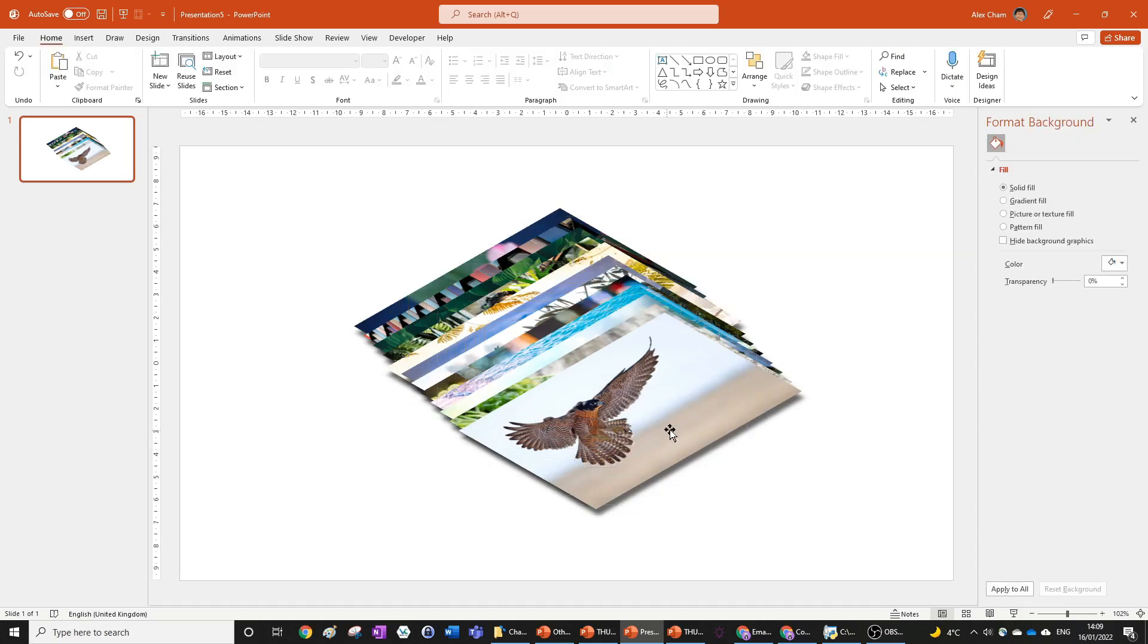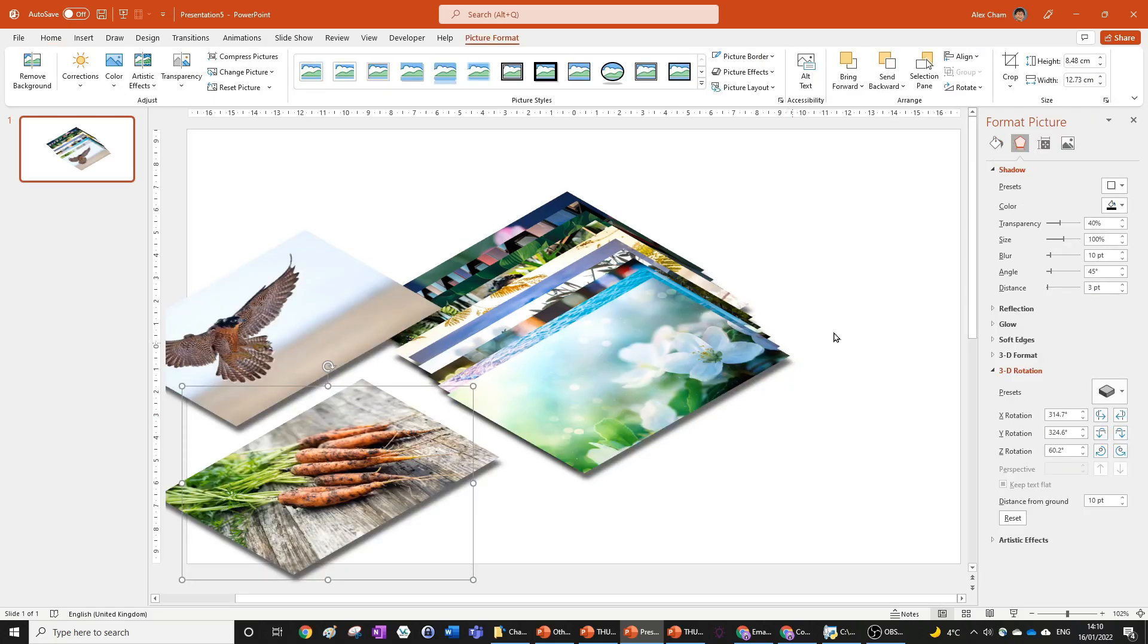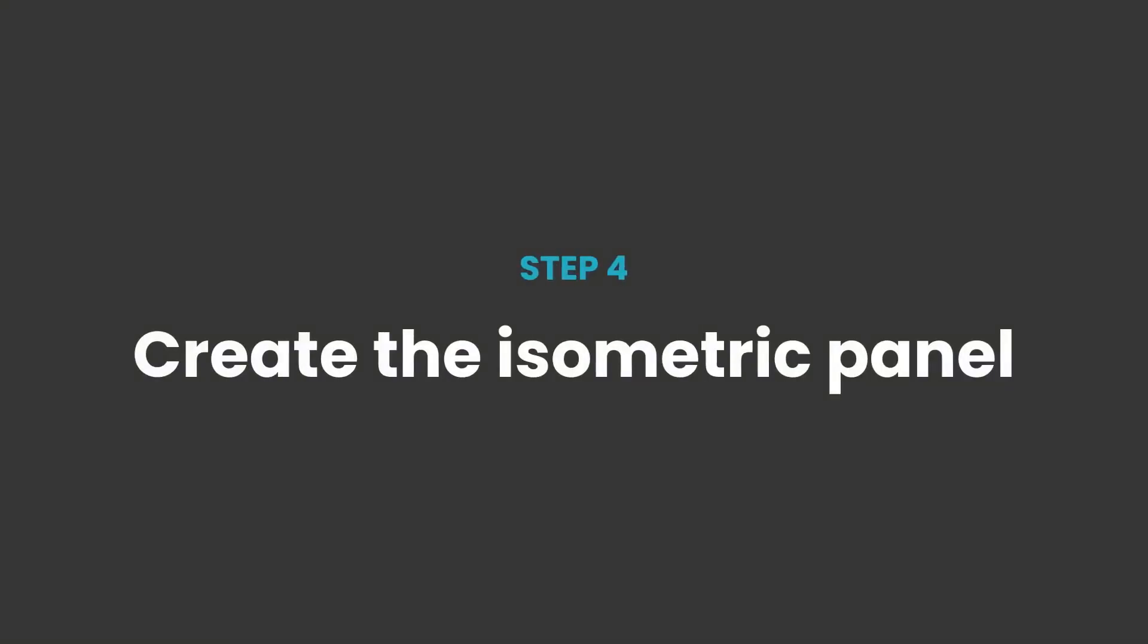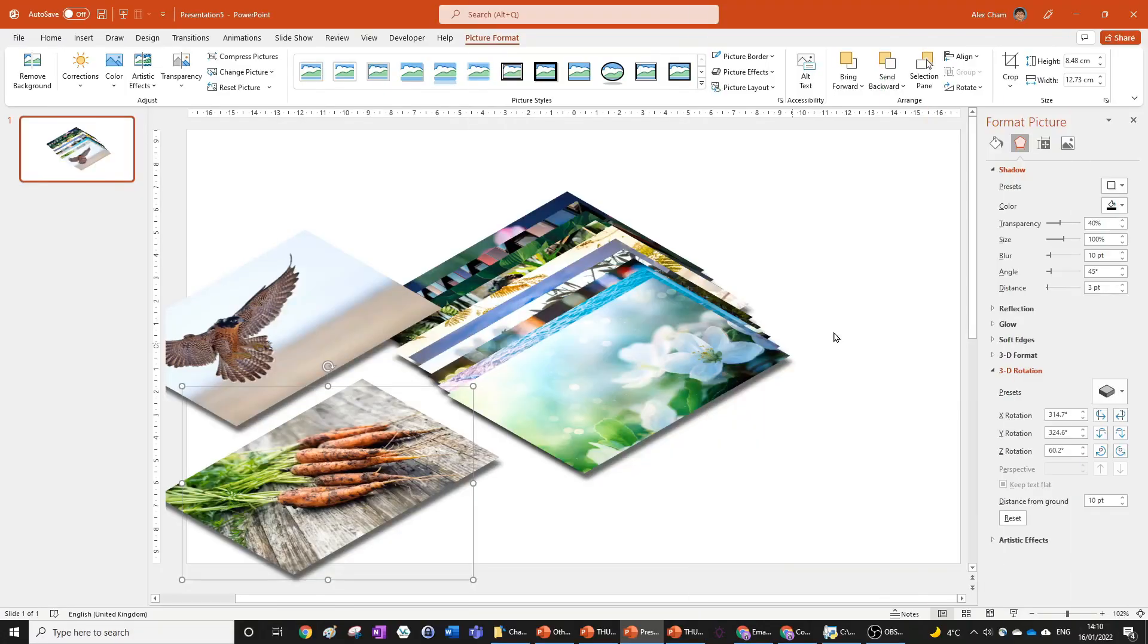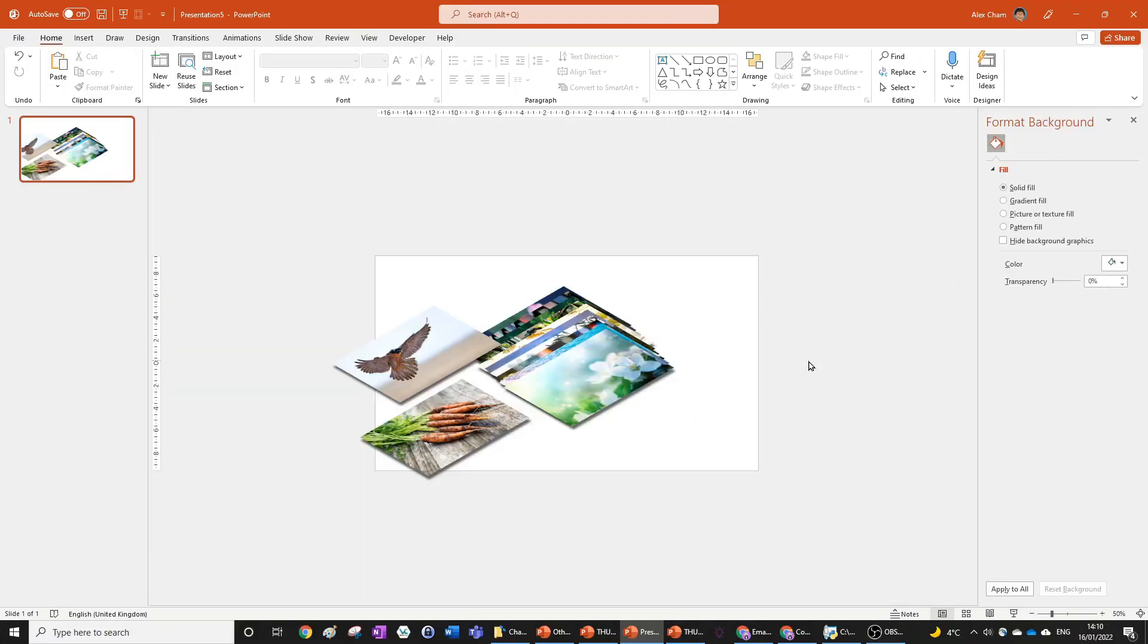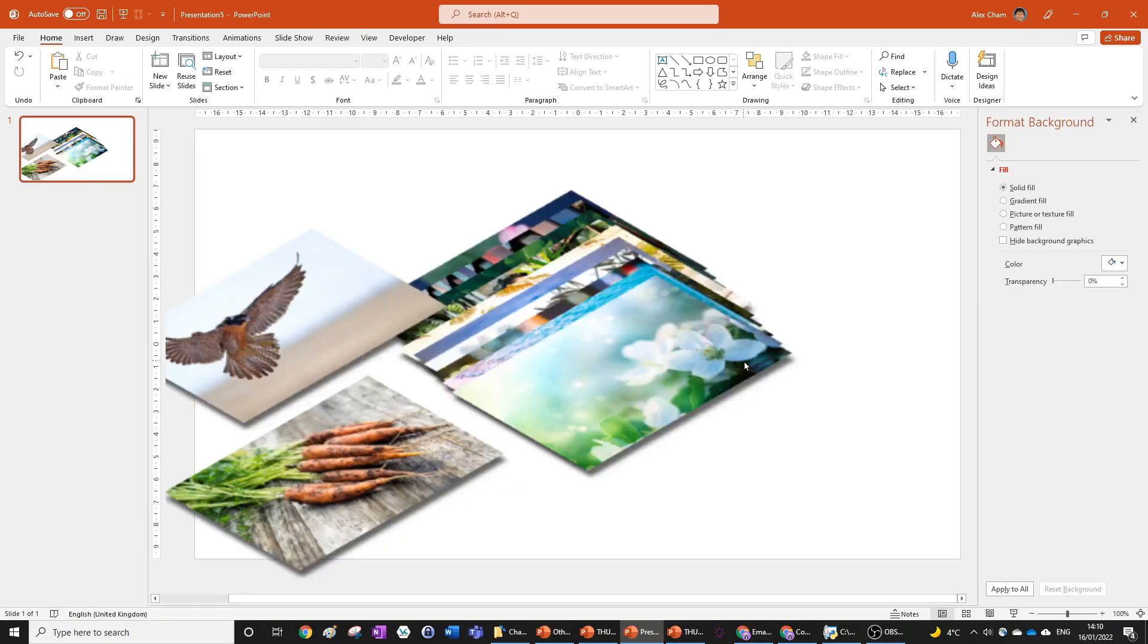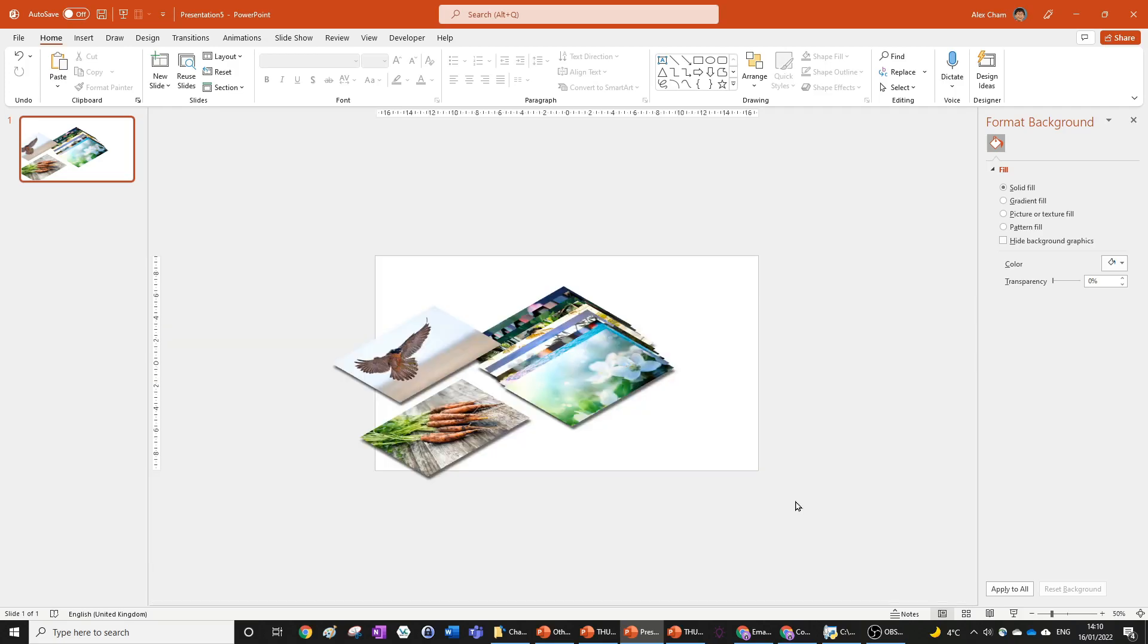Now for the final step, step four will be to create a nice panel of isometric pictures. There's a few different ways you can do this. I'm going to show you my favorite way and then you can play around with it if you want. What I'm going to do is keep all the pictures relatively the same size. We can actually crop them to be the same size if we want to, but we don't need to do that right now.